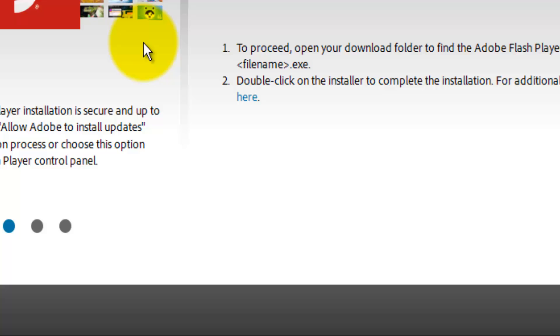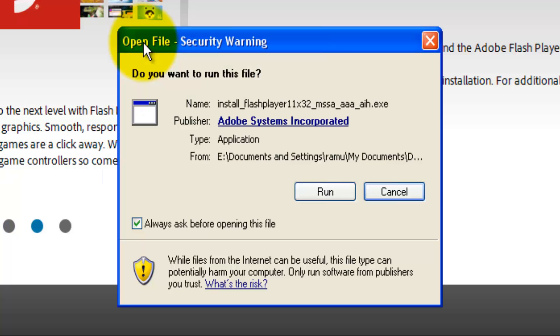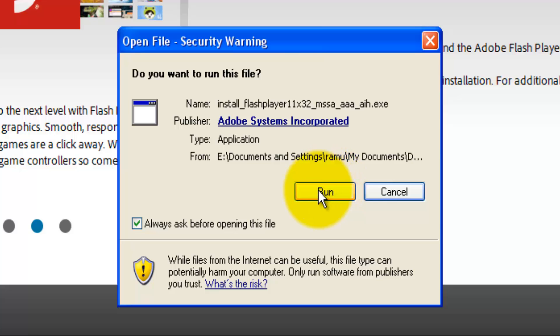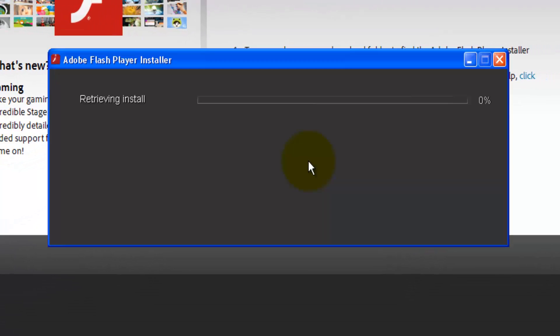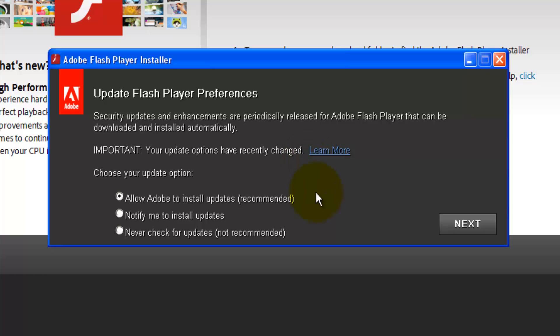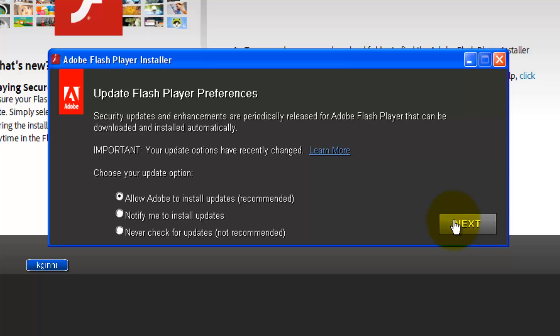Now we are into step 2 of 3. You'll get yet another security warning. Just go with Run button. It's retrieving the installation files. How your further update should be, it's asking a permission from you. You can go with the default, allow Adobe to install the updates. That's the recommended one. Click on Next.